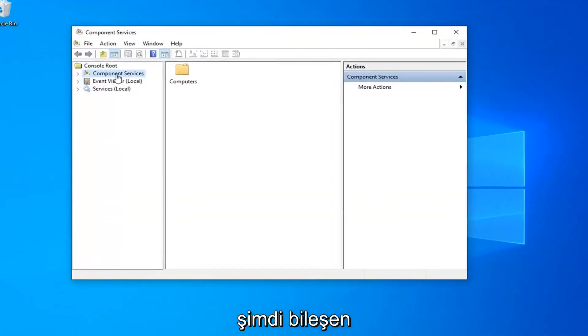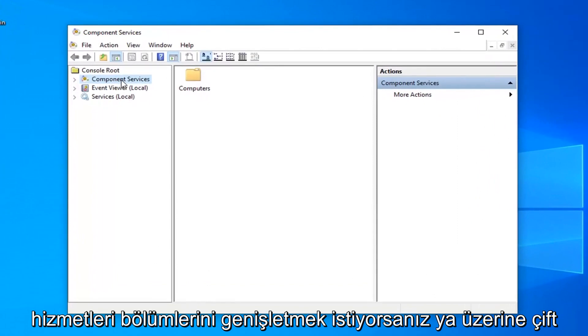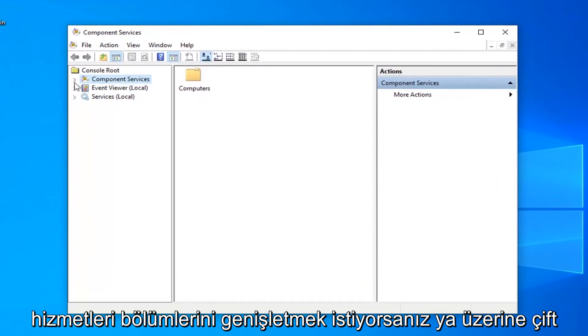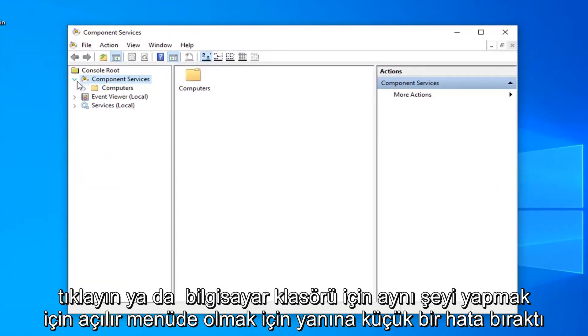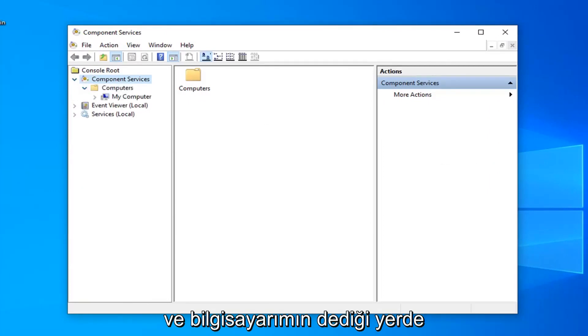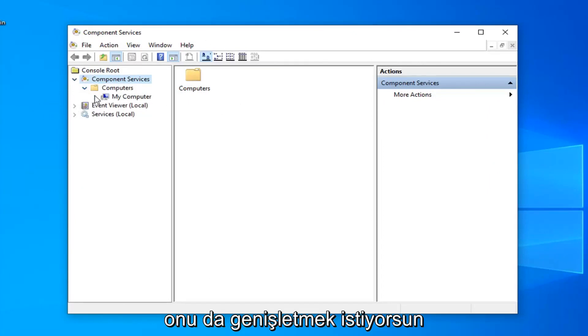Now you want to expand the component services section, so either double click on it or left click on the little arrow next to it to expand the drop down. Do the same thing for the computers folder and where it says my computer you want to expand that one as well.